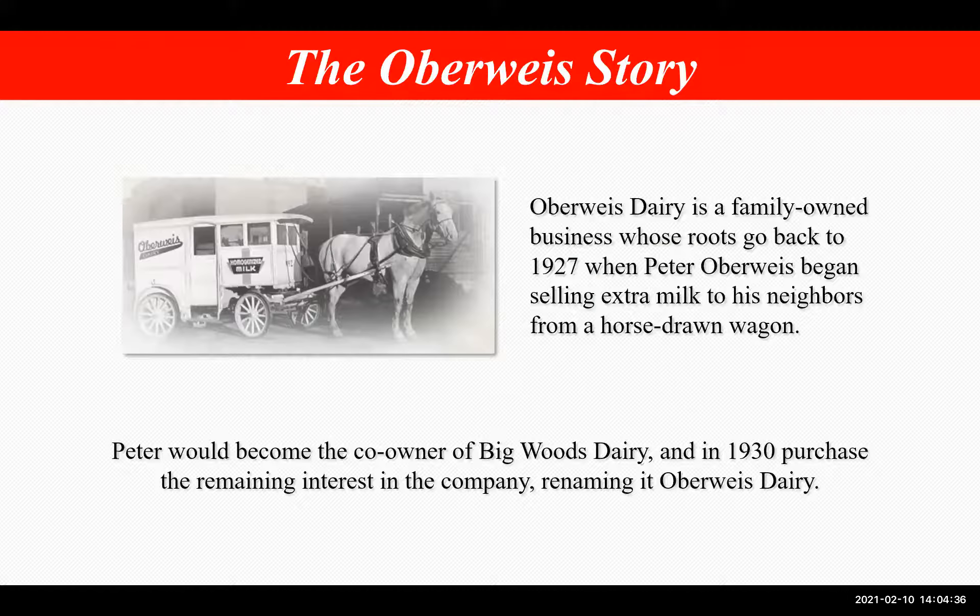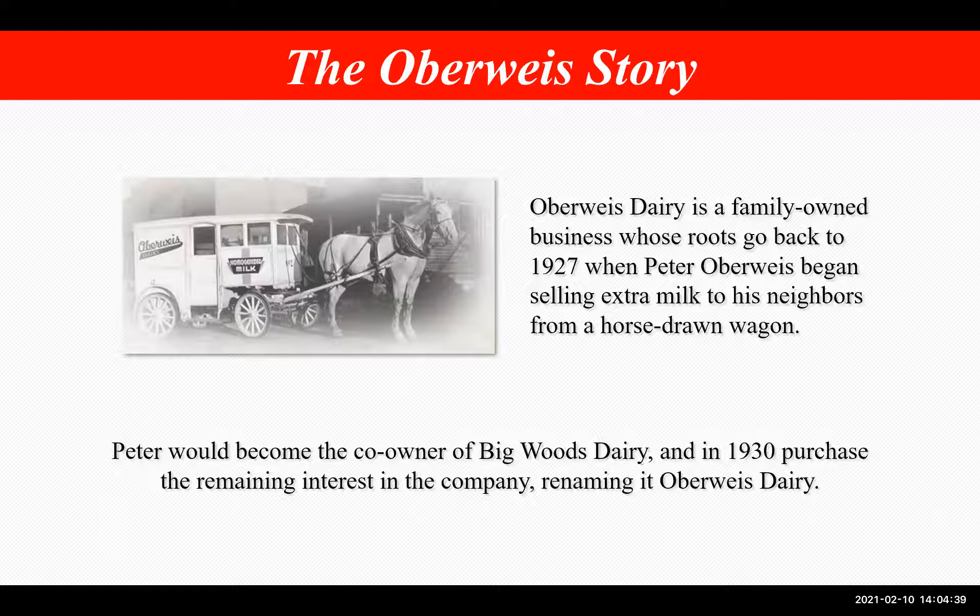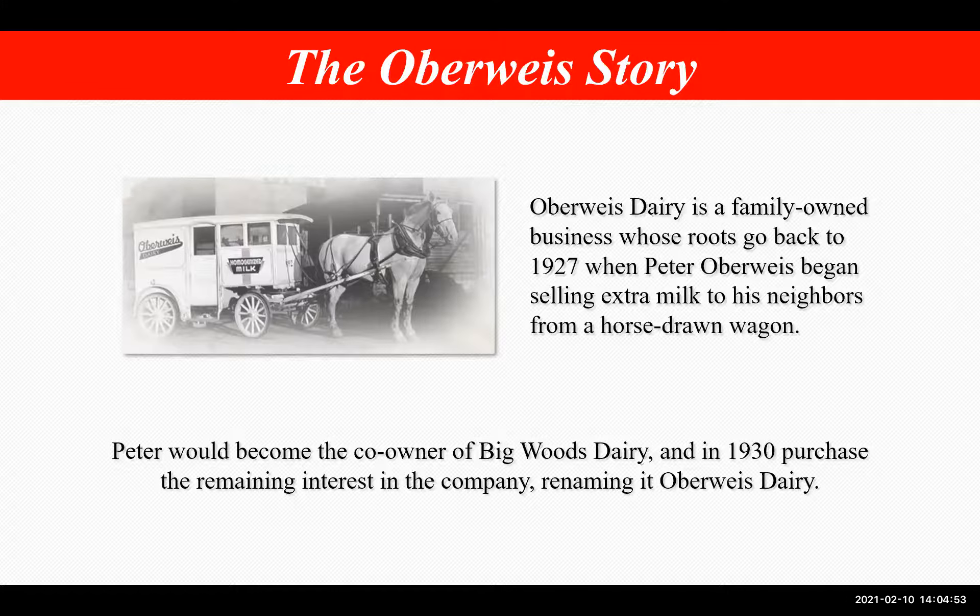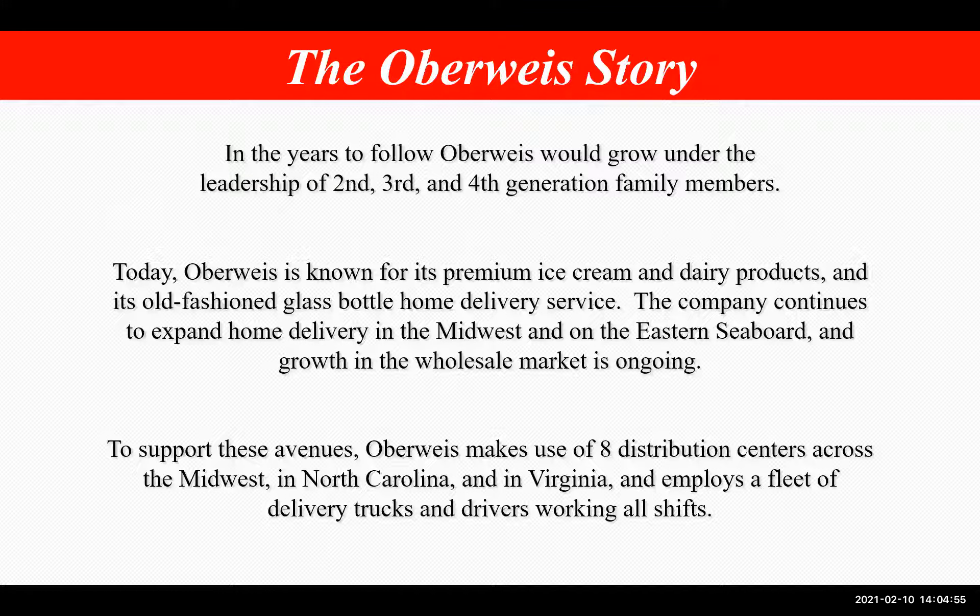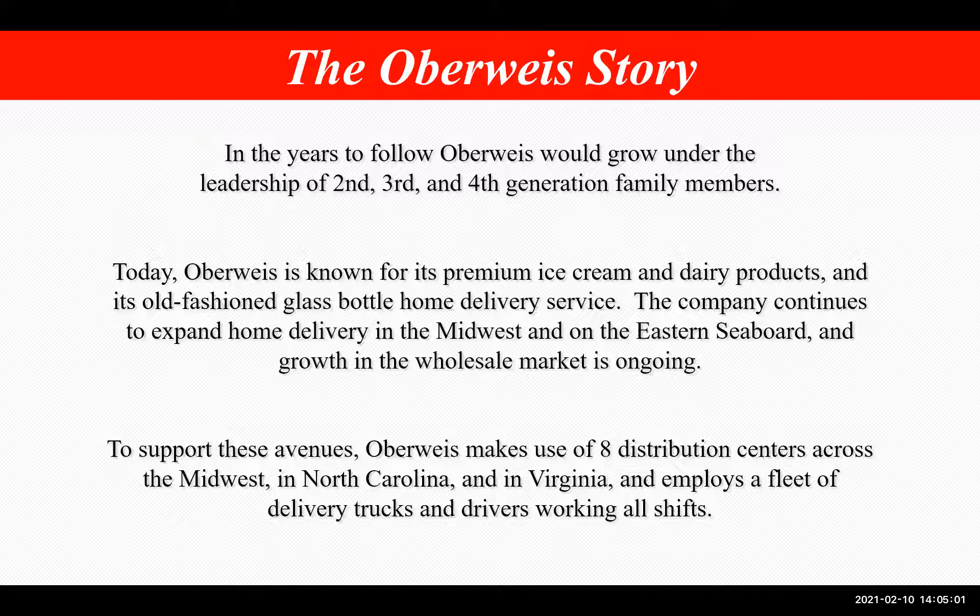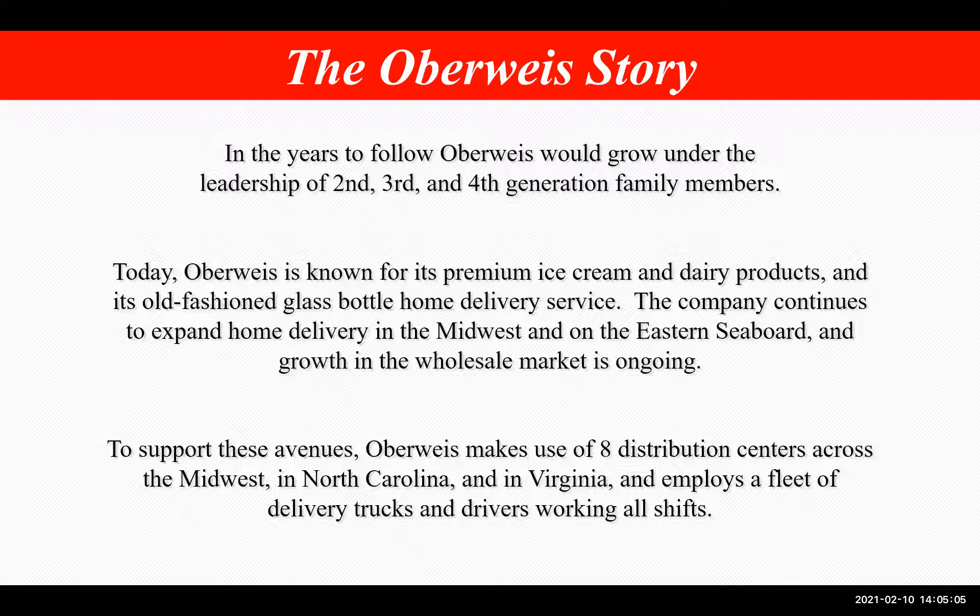Oberwise Dairy is a family-owned business whose roots go back to 1927, when Peter Oberwise began selling extra milk to his neighbors from a horse-drawn wagon. And yes, that is the wagon in the photo. Peter would become the co-owner of Big Woods Dairy, and in 1930 purchased the remaining interest in the company, renaming it Oberwise. In the years to follow, Oberwise would grow under the leadership of second, third, and fourth generation family members.